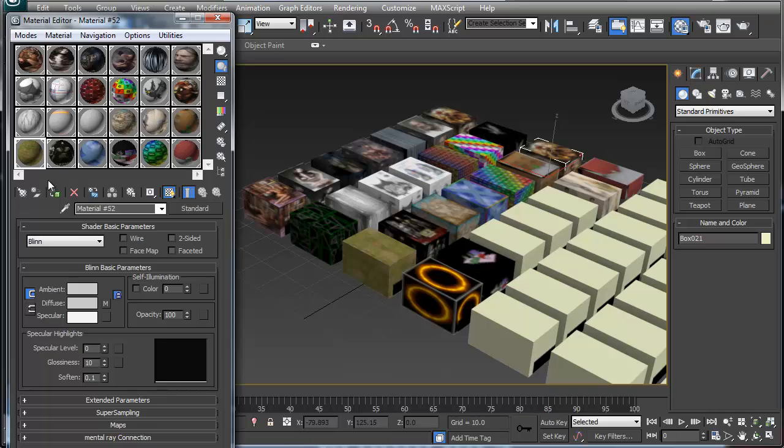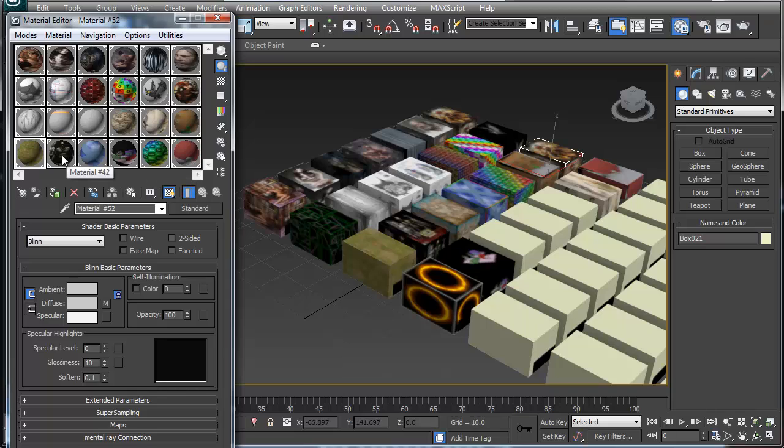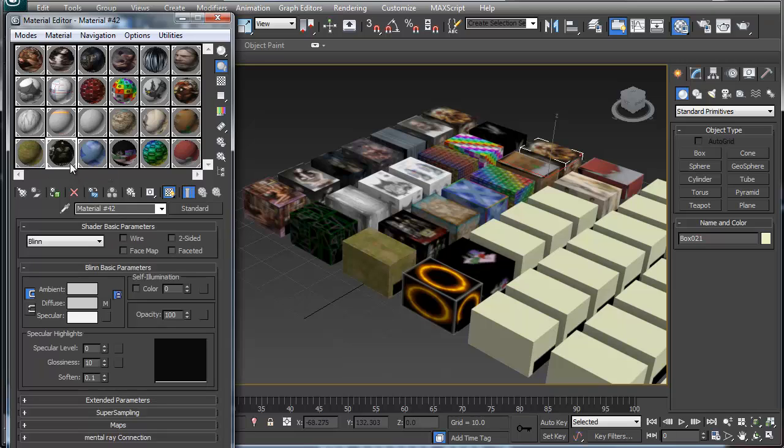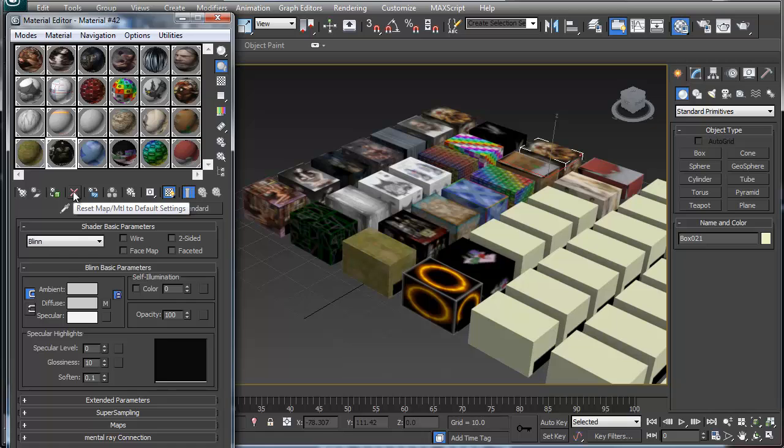So say you pick a material, doesn't matter what it is, and say you want to reset it. If you look here, I just picked one of the materials and I'm going to hit the reset map.